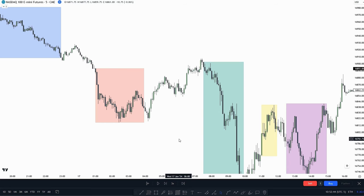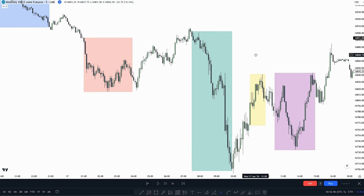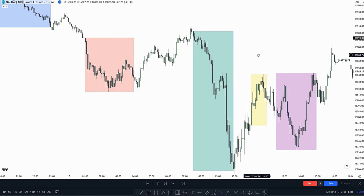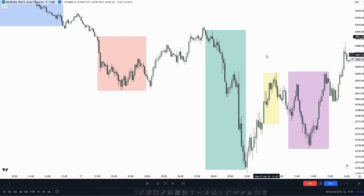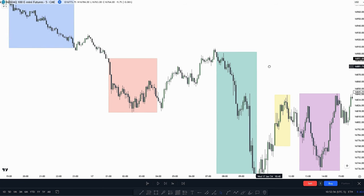In this video I'm going to talk about the ICT kill zones and why these are so important. If you'd like to engage with other traders, you can join my Discord, link in the description, it's totally free. So now let's get into the video.